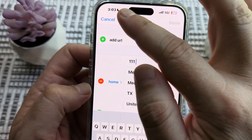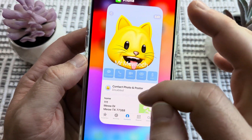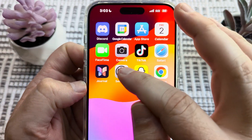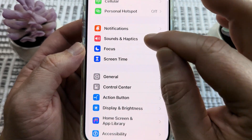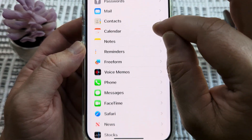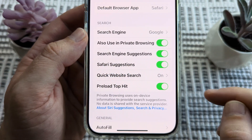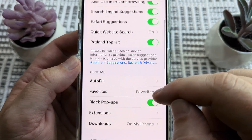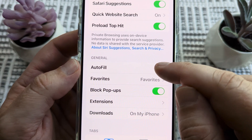Once you do that and save it, we're going to go to another section. Go ahead and tap on Settings. Once we're in Settings, scroll down until you see the option for Safari, and tap on that. Then scroll down until you see Autofill and select it by tapping on it.